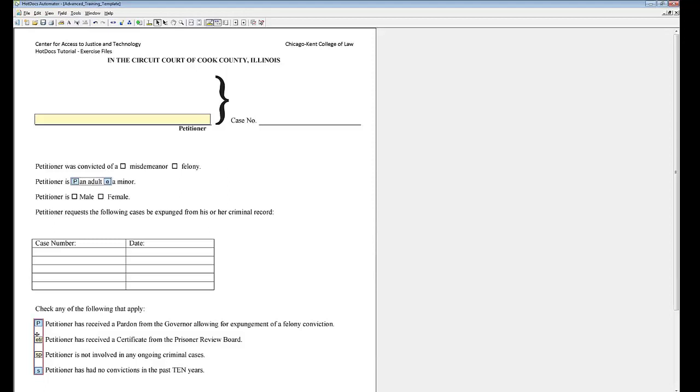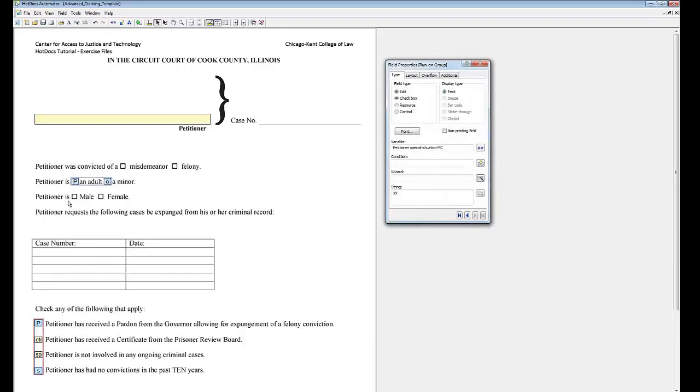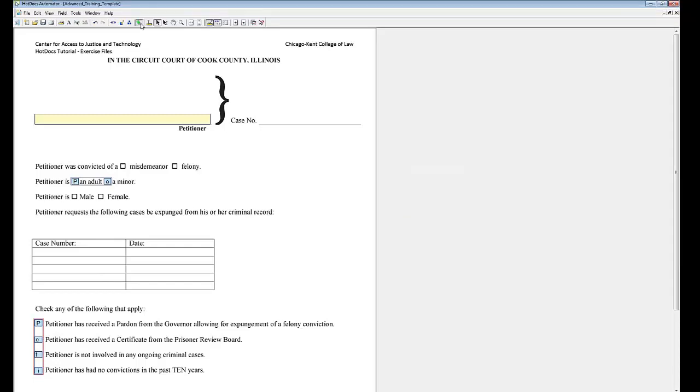Right click on the checkboxes and select field properties. Fill out this screen the same way it was before. Test assemble and preview.